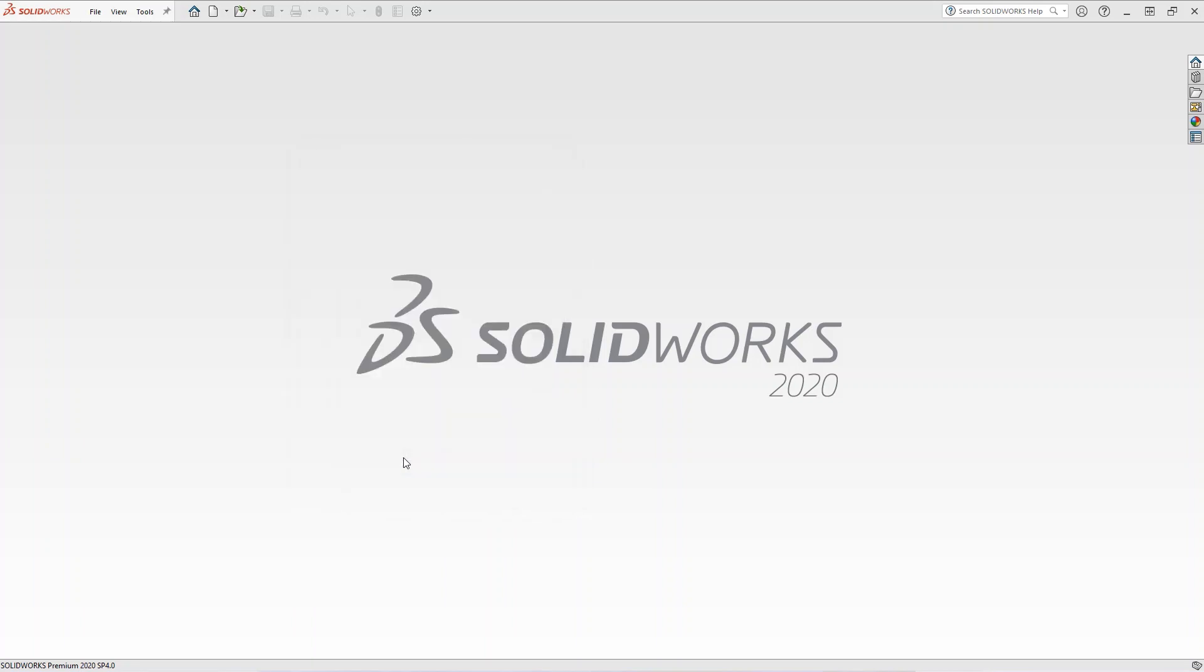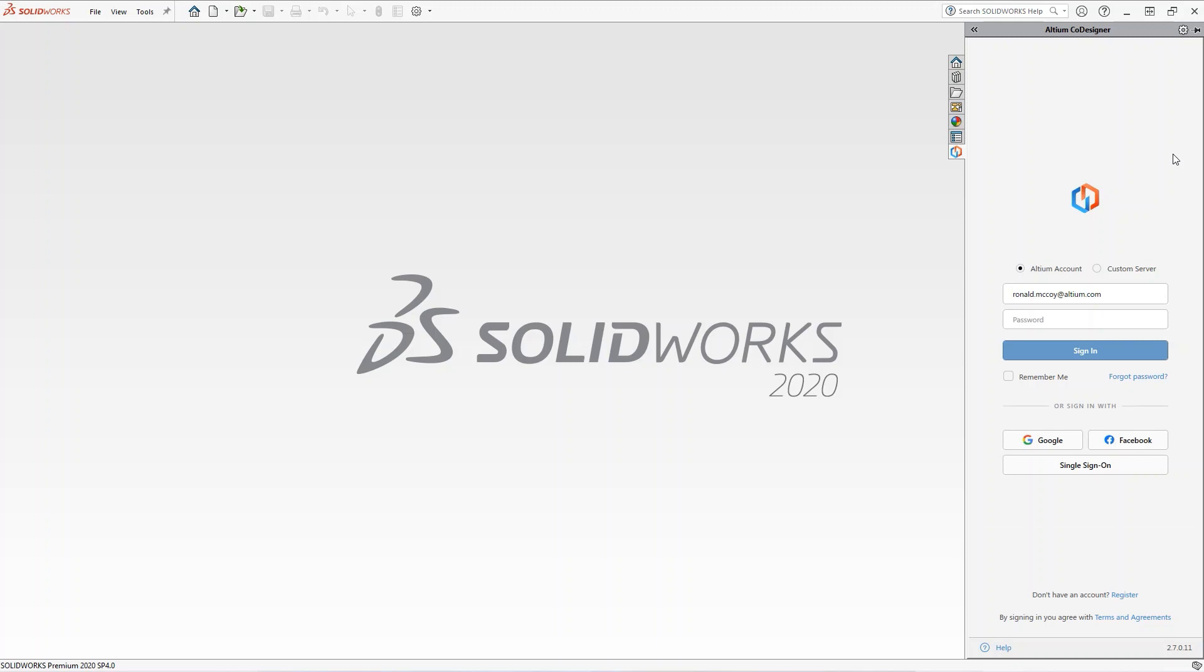Once enabled, the Codesigner icon will appear in the sidebar, and clicking on it will open the Codesigner panel.